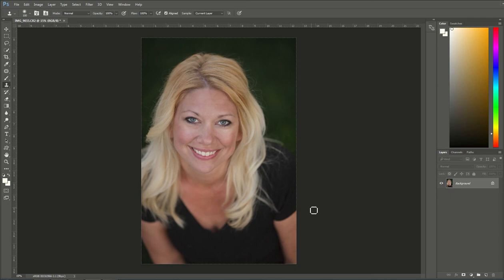Hi everyone, it's Emily with CozyClicks and I'm going to show you how to remove dark circles or bags from under the eyes while working with portraits in Photoshop. This is a picture of me — I chose myself so I don't offend anybody, and so that I look a couple years younger today. Let's get started.